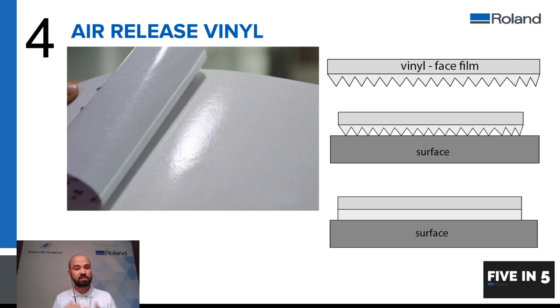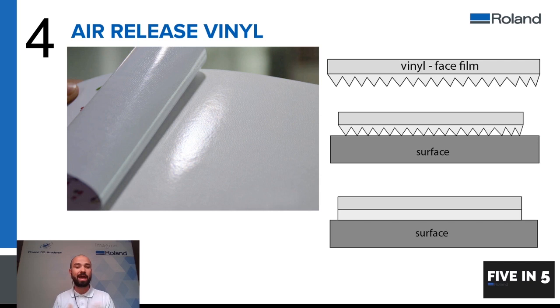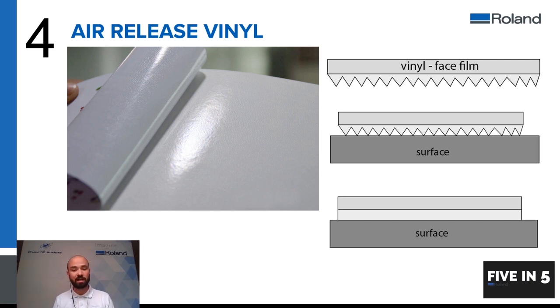So speak to your manufacturers, look for these films and if you're not very good at getting your vinyl down flat and easy without any air bubbles have a look for air release or bubble free or air channel vinyls and these should help you when it comes to applying larger flat graphics onto surfaces.